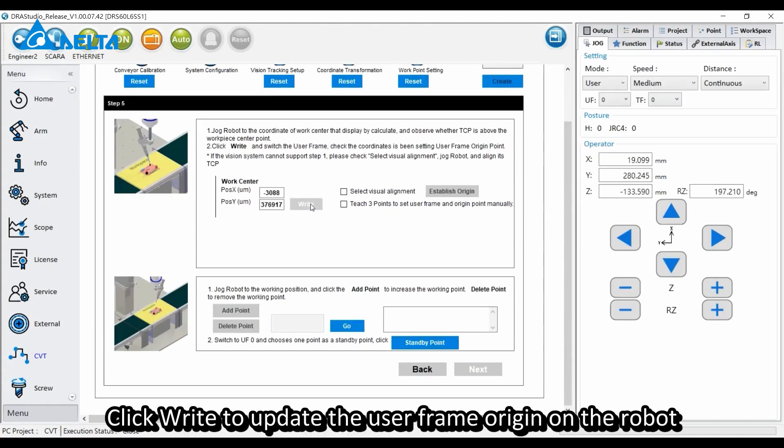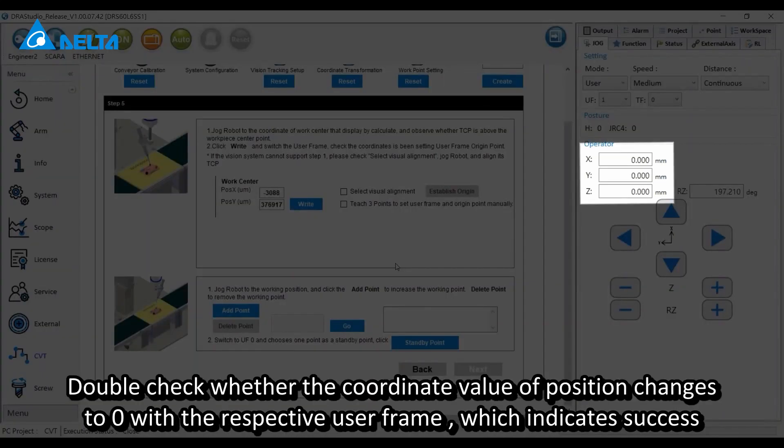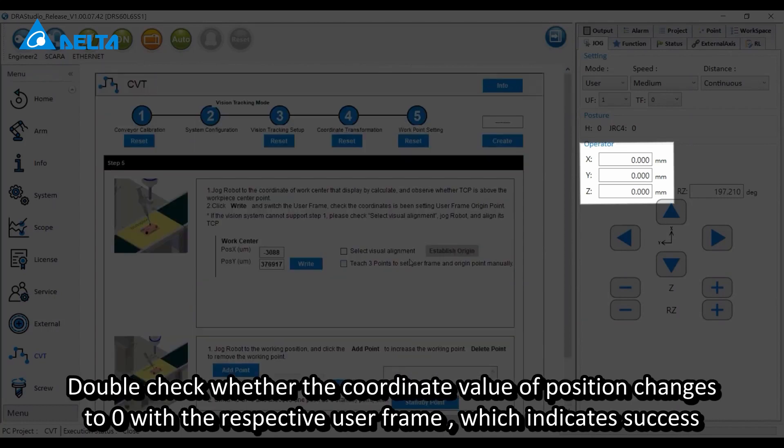Click right to update the user frame origin on the robot. Double check whether the coordinate value of position changes to 0 with the respective user frame, which indicates success.